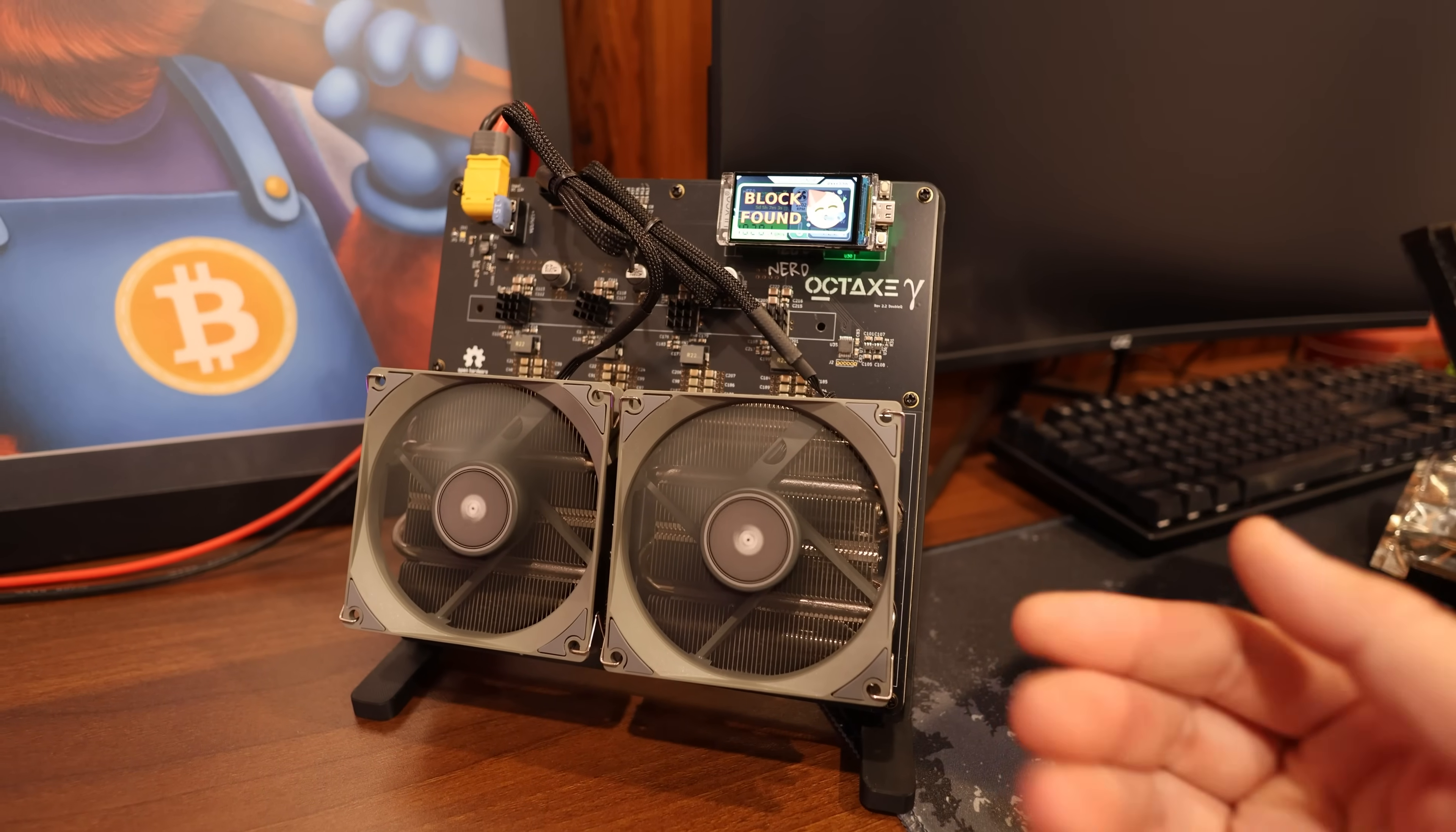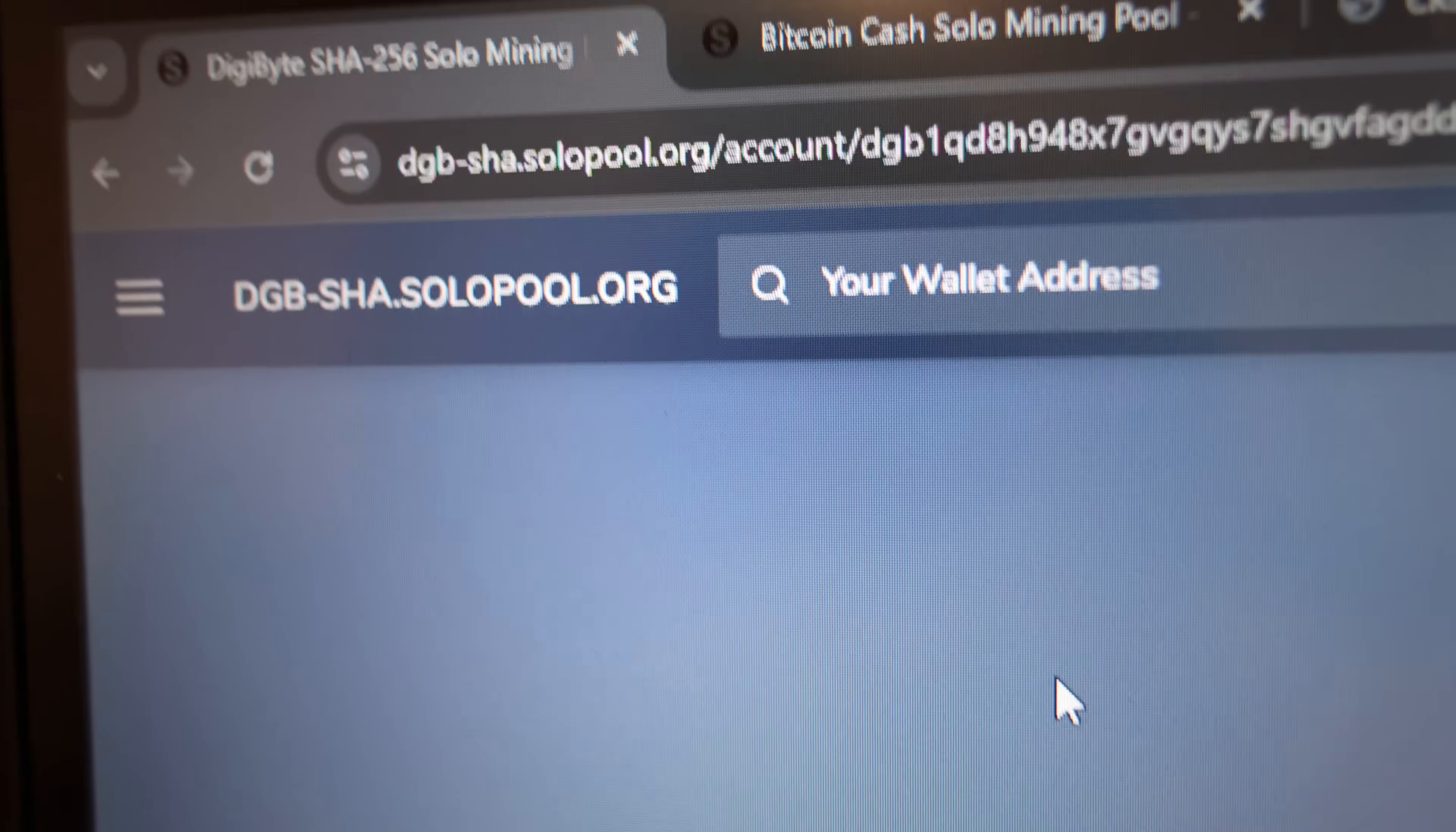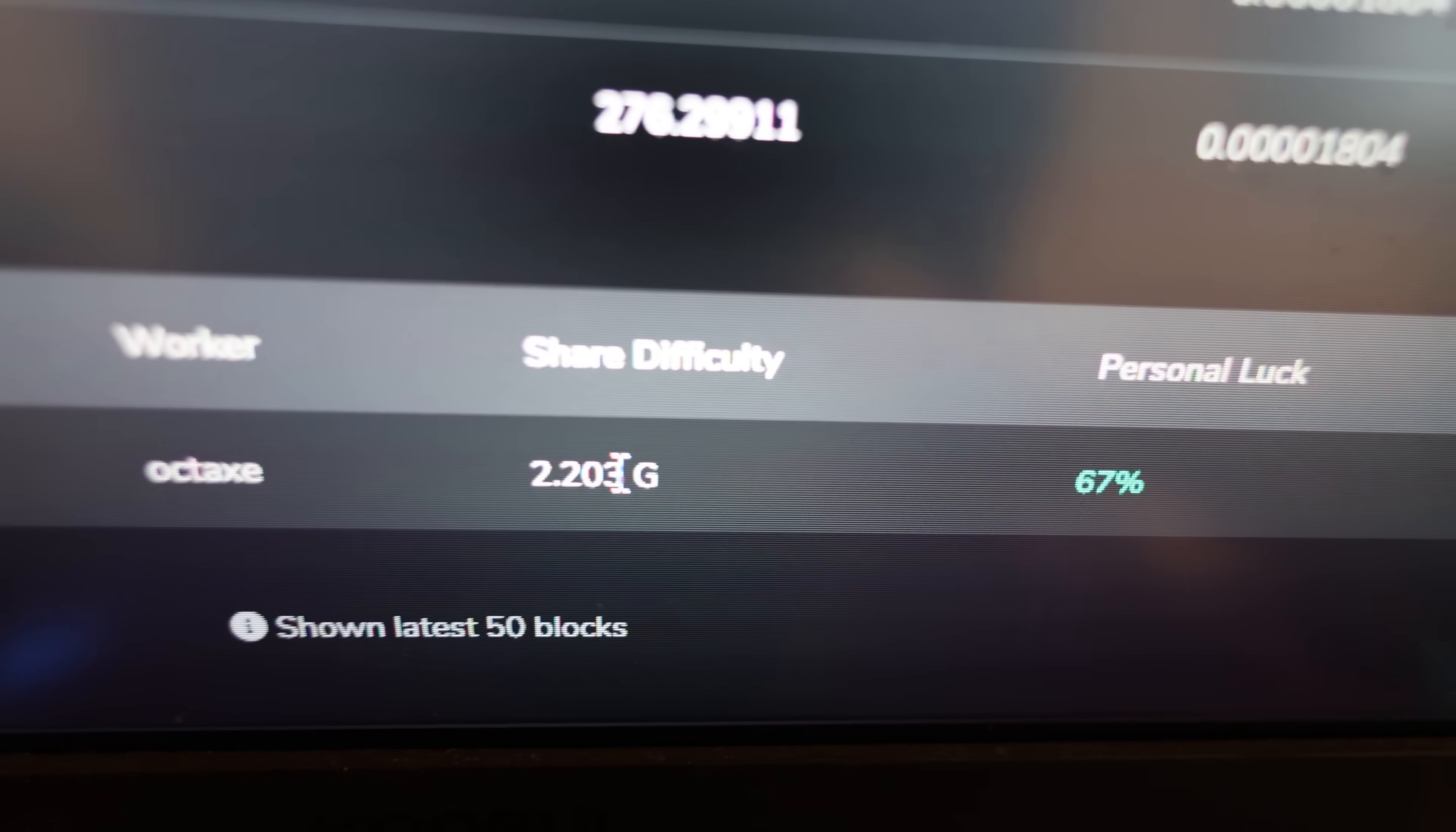I've always been solo mining Bitcoin, but over the past year I have never found a block yet. So I felt like I wanted to gamble even harder by just solo mining another coin. I was solo mining Digibyte on solopool.org, and the block that I got looks like I got 276.29 Digibyte, which was worth about a dollar sixty.